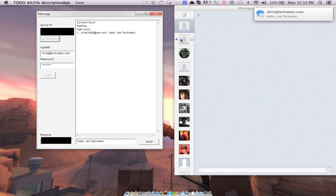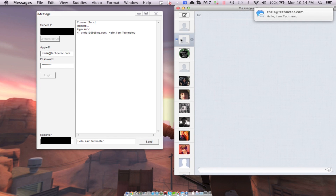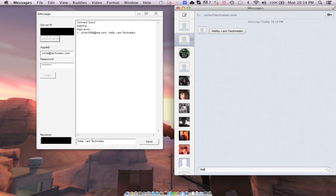As you can see here, we just received the text message from the app. Now we're going to respond. As you can see there, they have got our text message, or iMessage in this case.